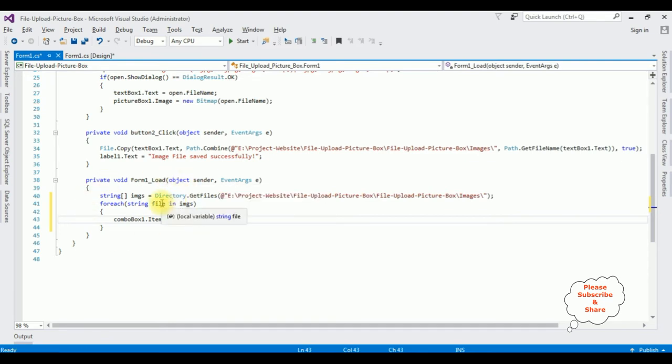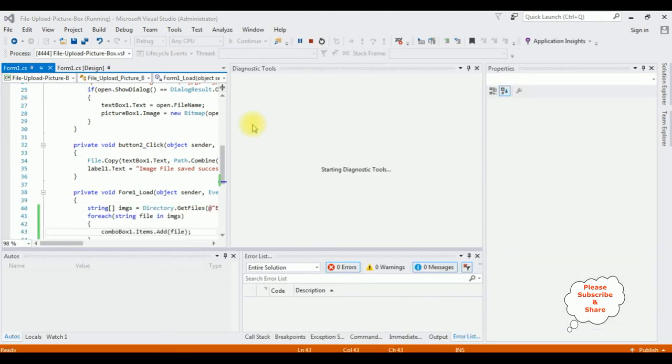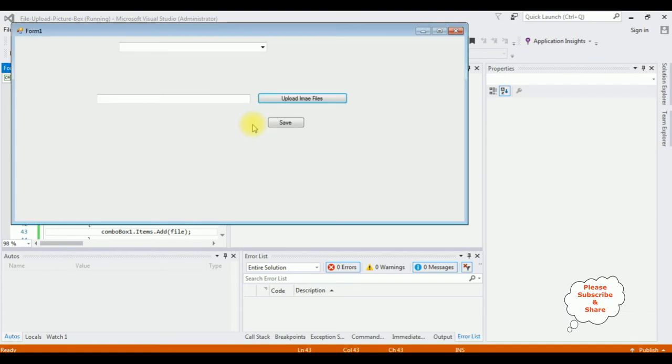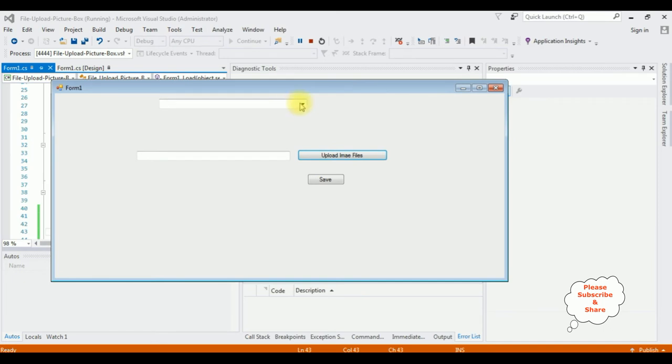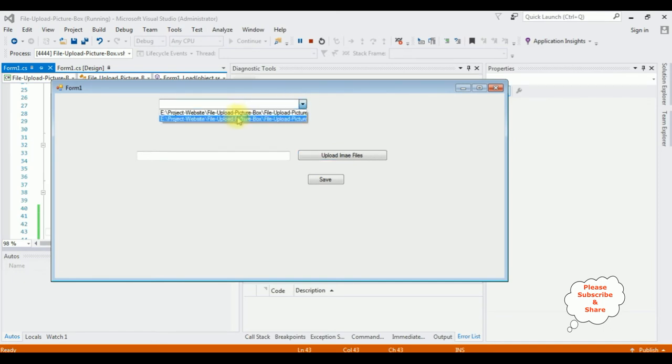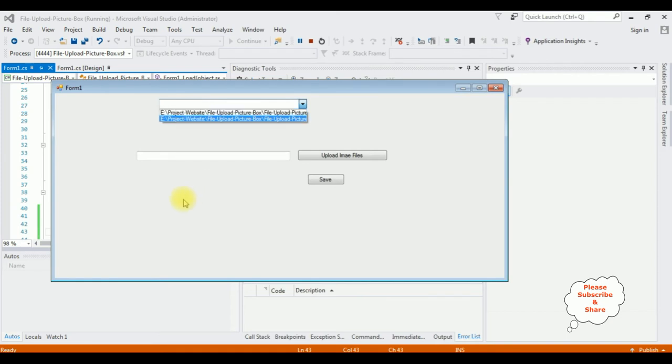Let's check the output. Start. And here we got the form one output and see here the images are binded into this combo box. Now my next target is when I select any of the image files, that image will be displayed in the picture box.